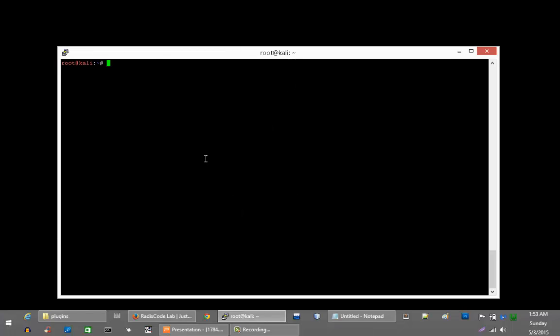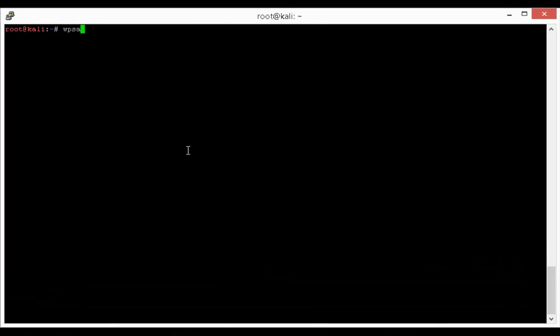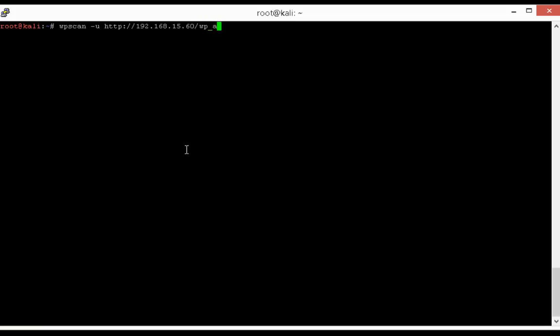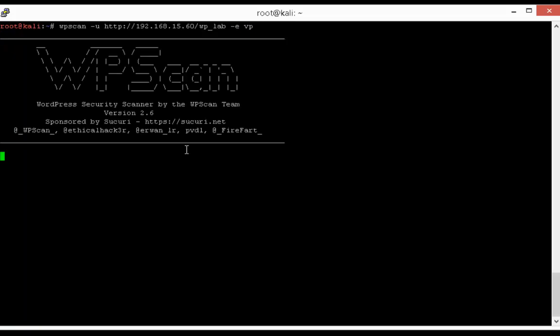So let's get started. Again, we are going to use WPScan-u for our URL. Our testing website 192.168.15.60 WPLAB. And E for enumeration and VP for vulnerable plugins.